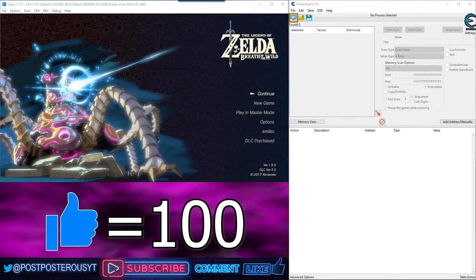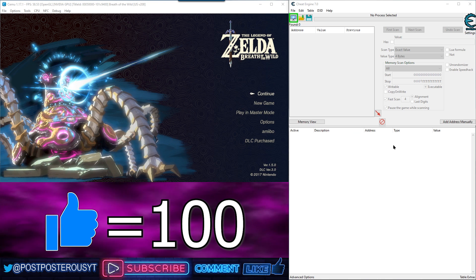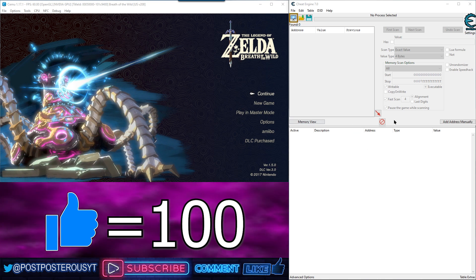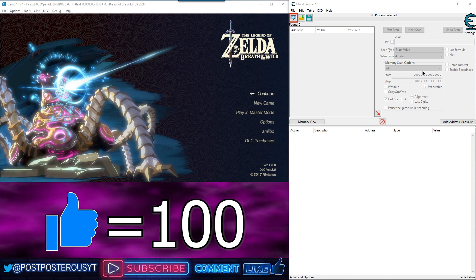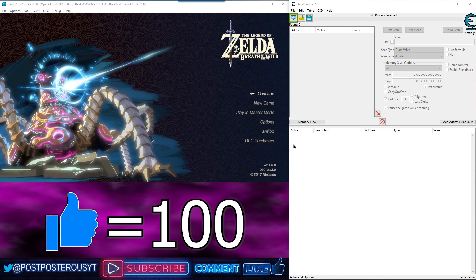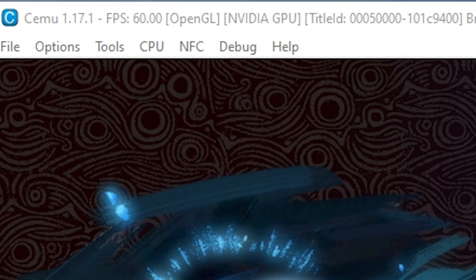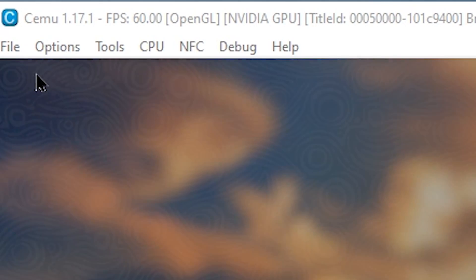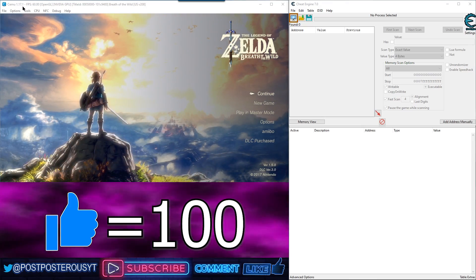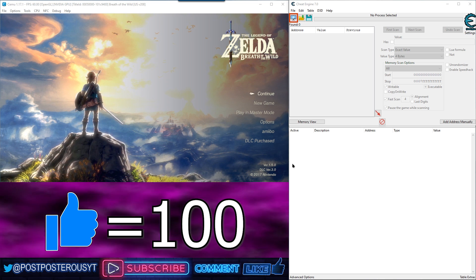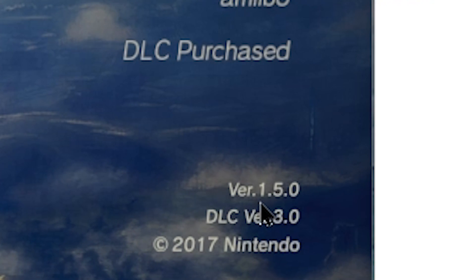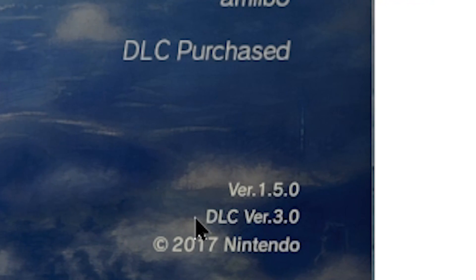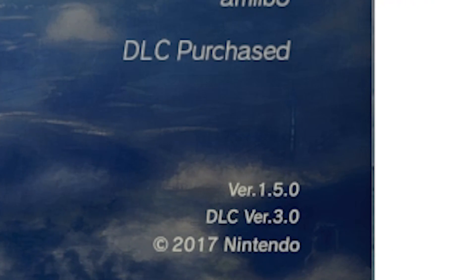So the first thing you're going to want to do, load up your game, load up cheat engine. Now I'm using version of the game in Cemu, Cemu version 1.17.1. And the game, I've got all DLC, all updates installed. So when that's the case, this will be your version, version 1.5.0 with DLC version 3.0.